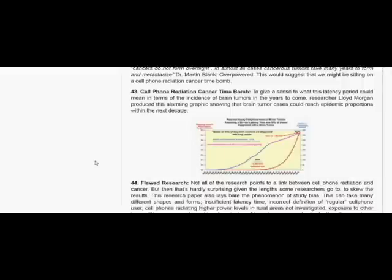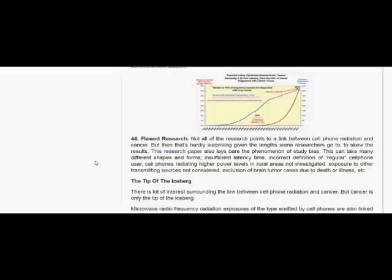Flawed research. Not all of the research points to a link between cell phone radiation and cancer. But then that's hardly surprising, given the lengths some researchers go to skew the results. This research paper also lays bare the phenomenon of study bias.